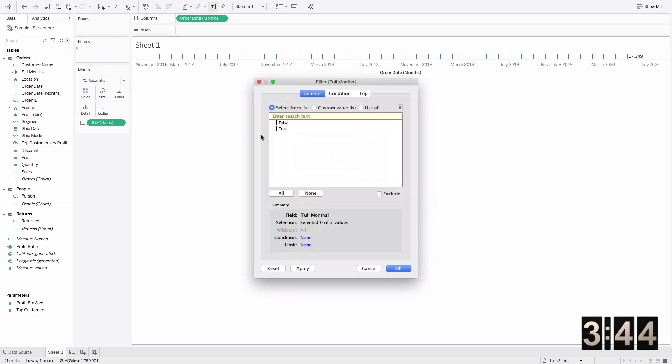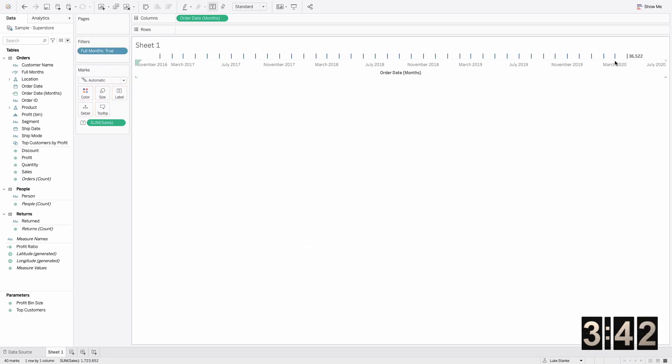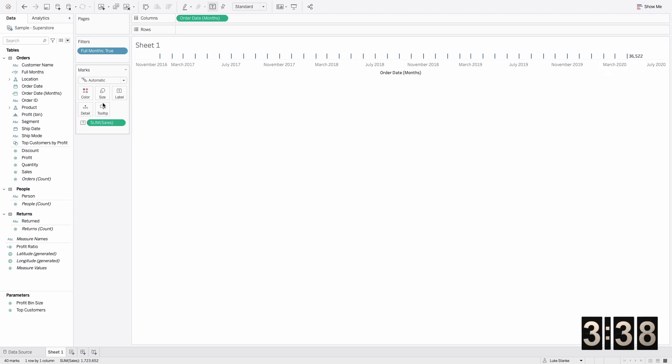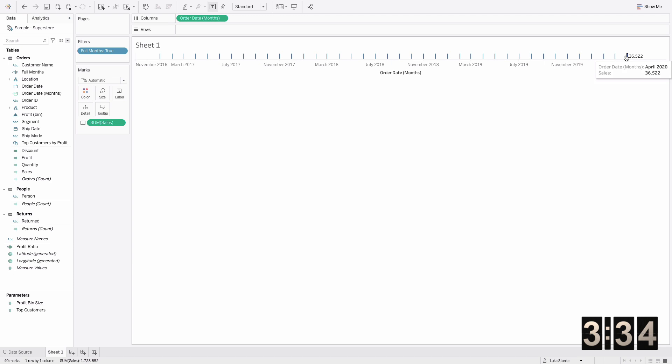This is a boolean now, so if I just create that calculation and add it to filters and hit true, I'm now returning just up through April. You'll see that value now is just showing April 2020 because it's the last full month of data.